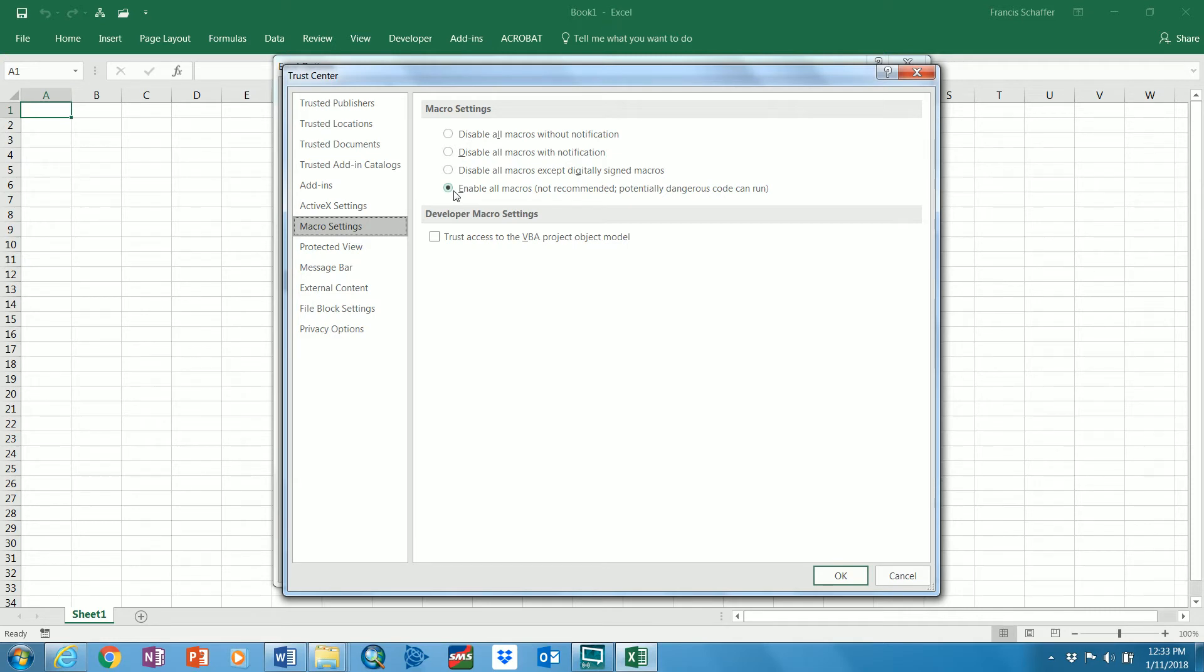Now the caution is not recommended, it's potentially dangerous code can run. So they're warning you that if you enable this, you better make sure you're only opening ones that you come from a trusted source.